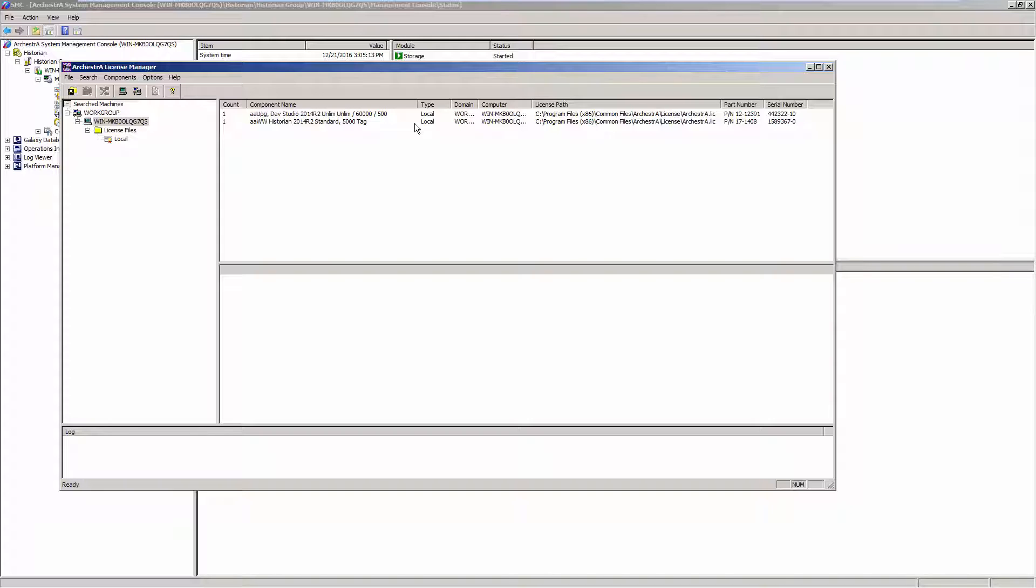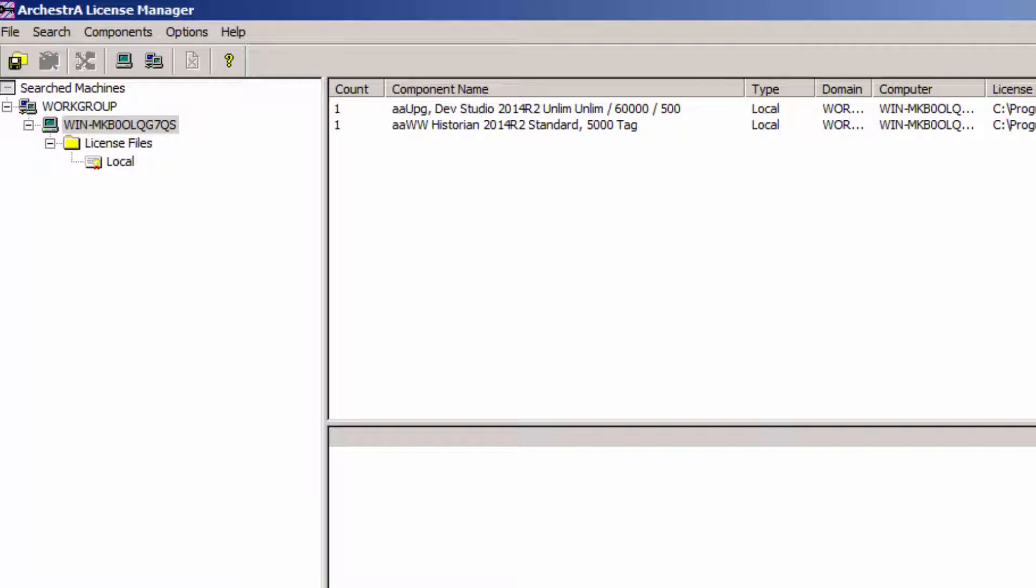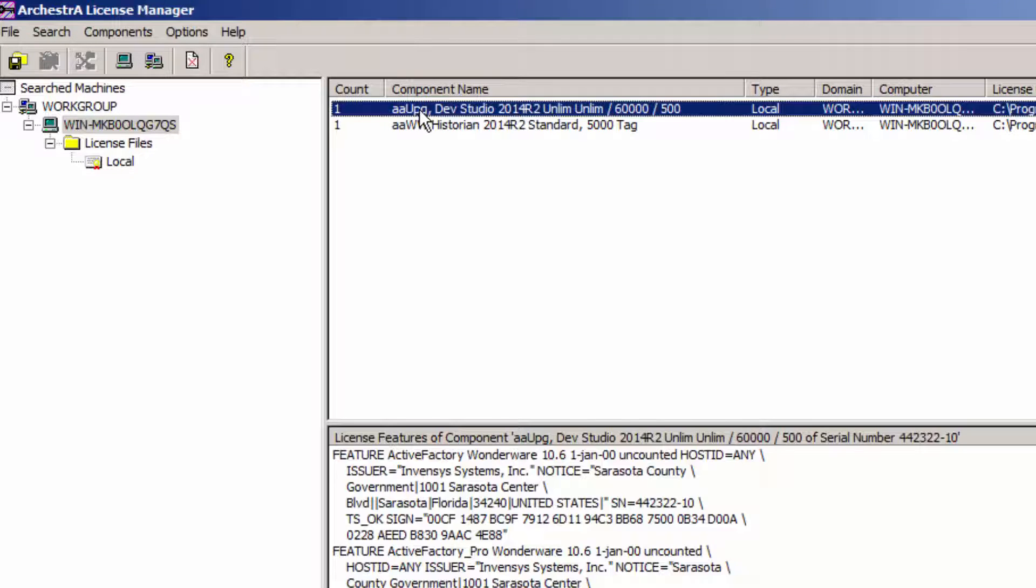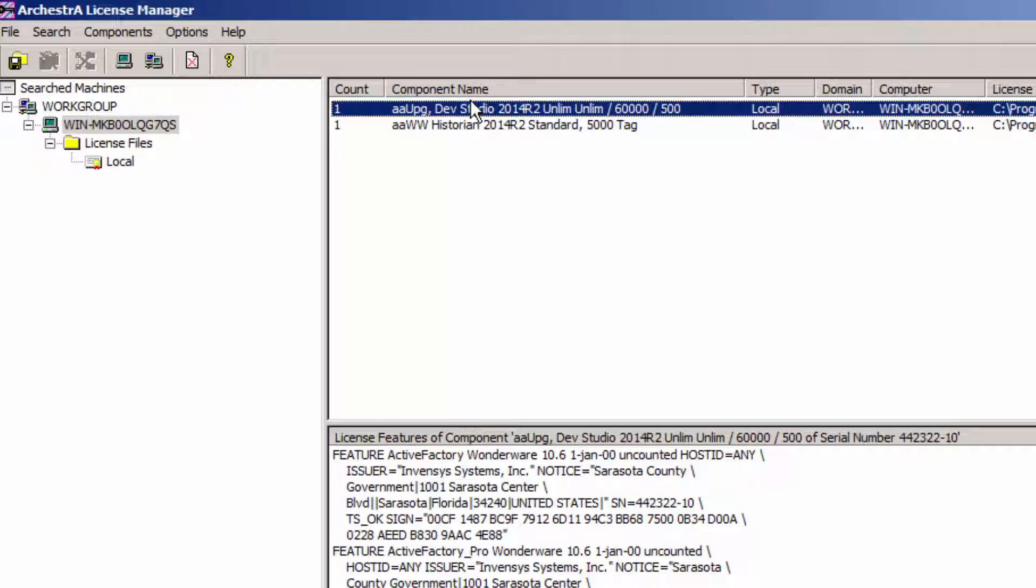Now let's try to remedy the situation. Okay, in my license utility, I can just remove the Development Studio license. Now why was that on here to begin with? Perhaps I was doing some development in InTouch or the IDE of System Platform. Do I need it on here? Probably not.